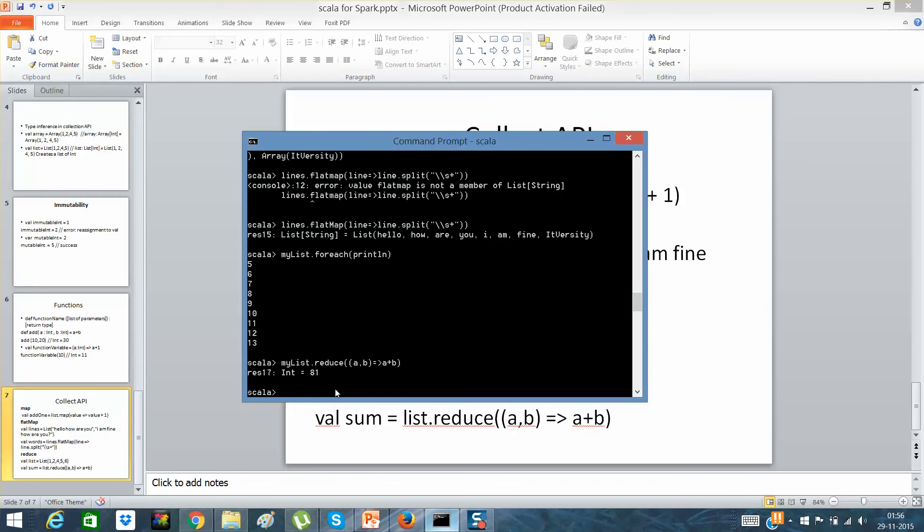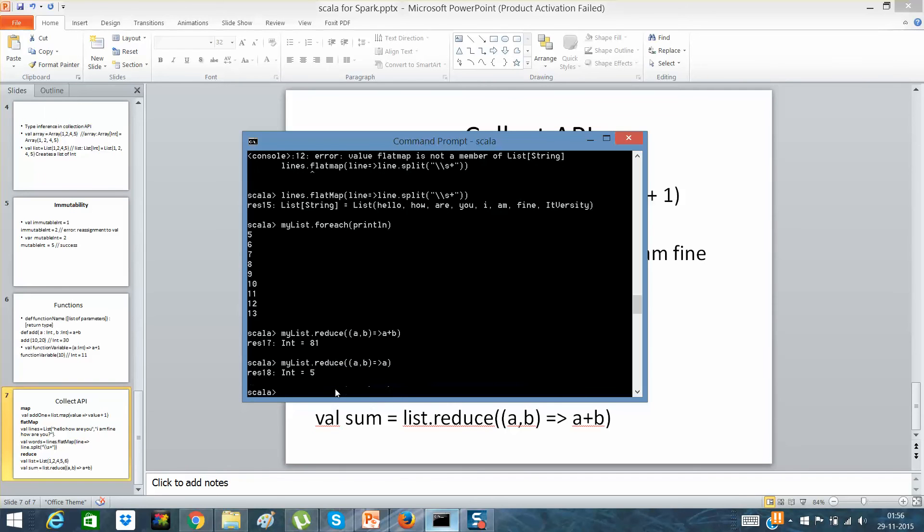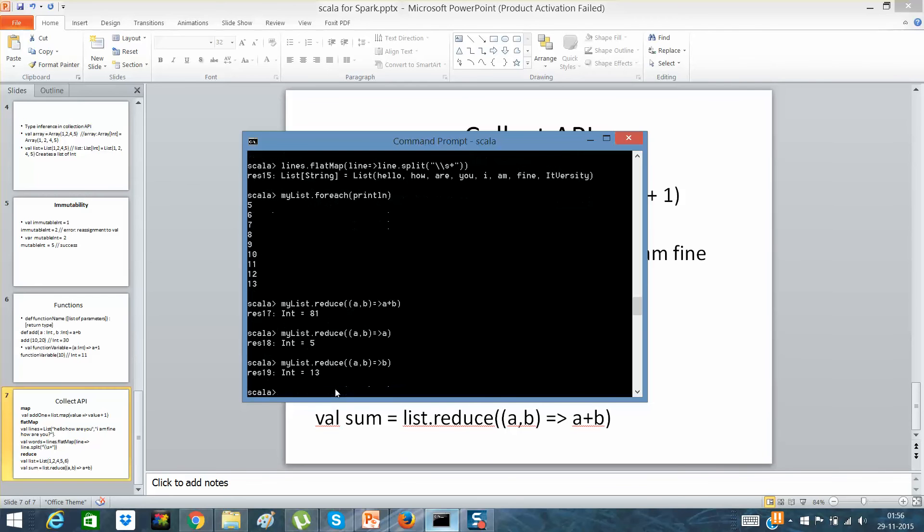Let me see what it will give me. It will give me 5, and if I will say b, it will give me 13. So guys, reduce is nothing but it actually reduces. In a list or suppose in a collection or suppose in any collection like map or any other collection like array or some other collections.